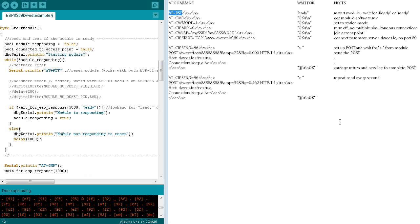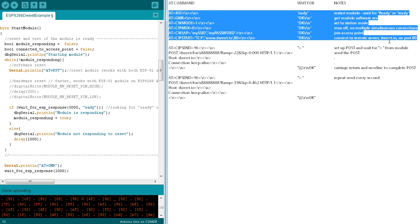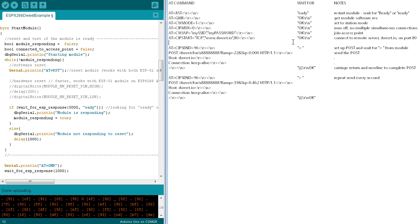The start module function will send each of these commands. The wait for ESP response function will be called after each command to wait for each of these responses.